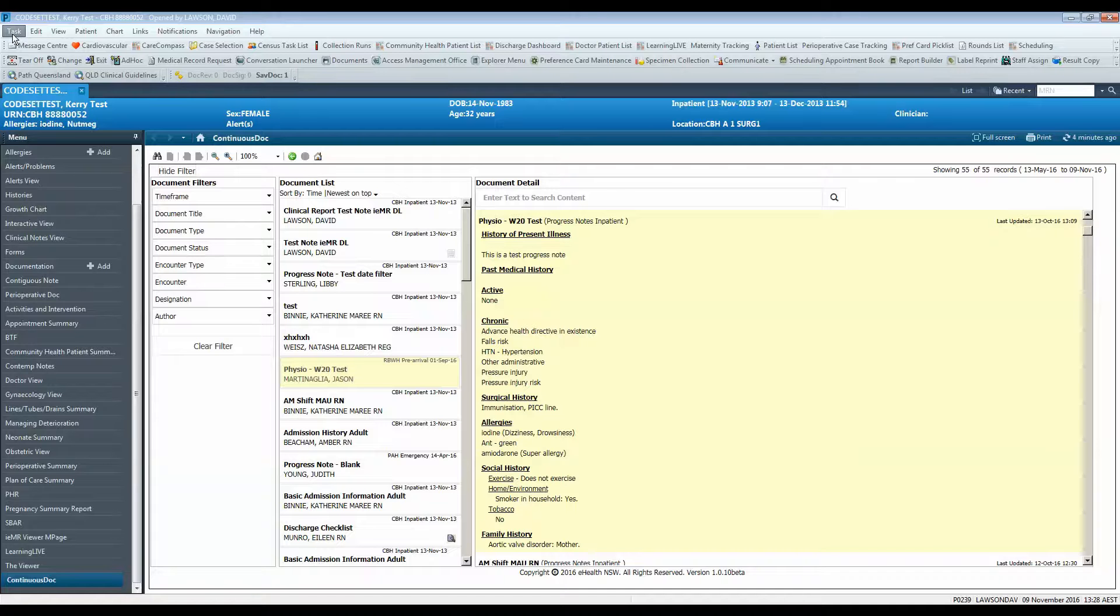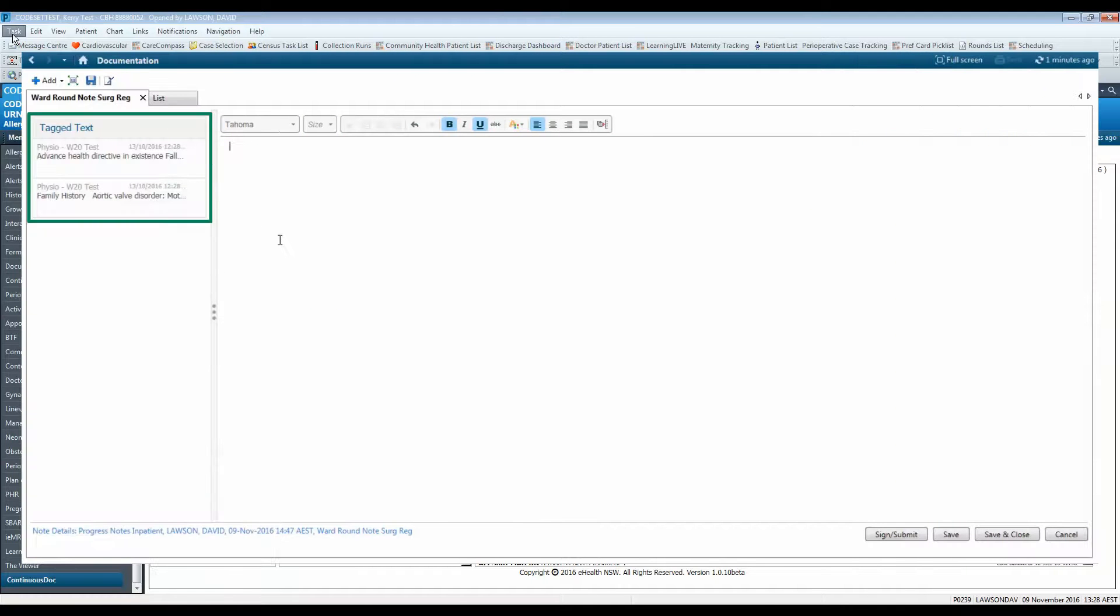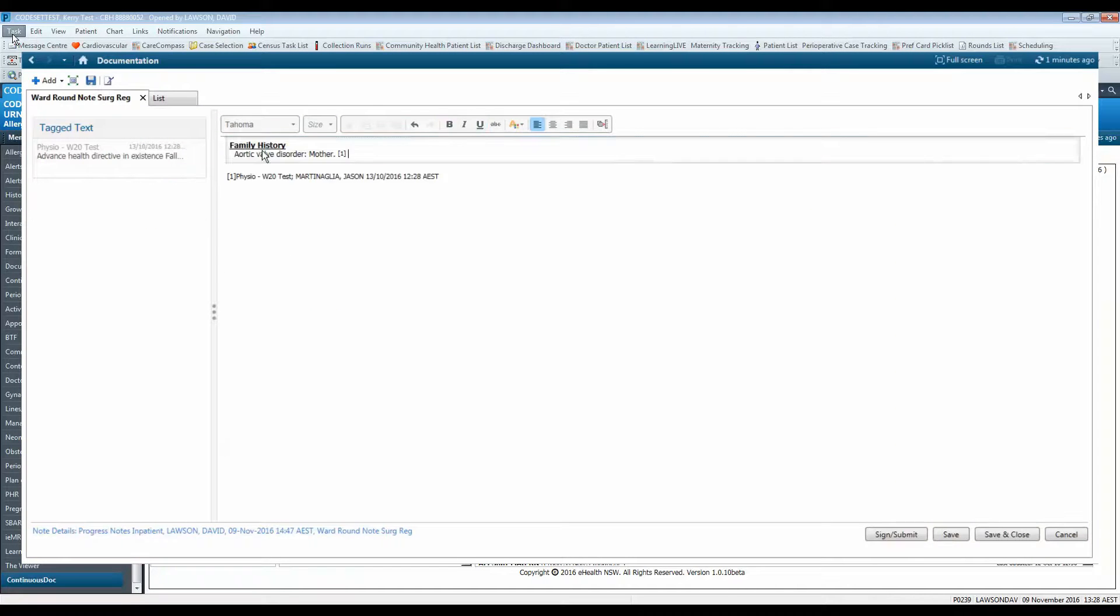Later on when you create a progress note, you will see the text that you tagged displayed to the left of the note. You can then click and drag it into your note to use it.